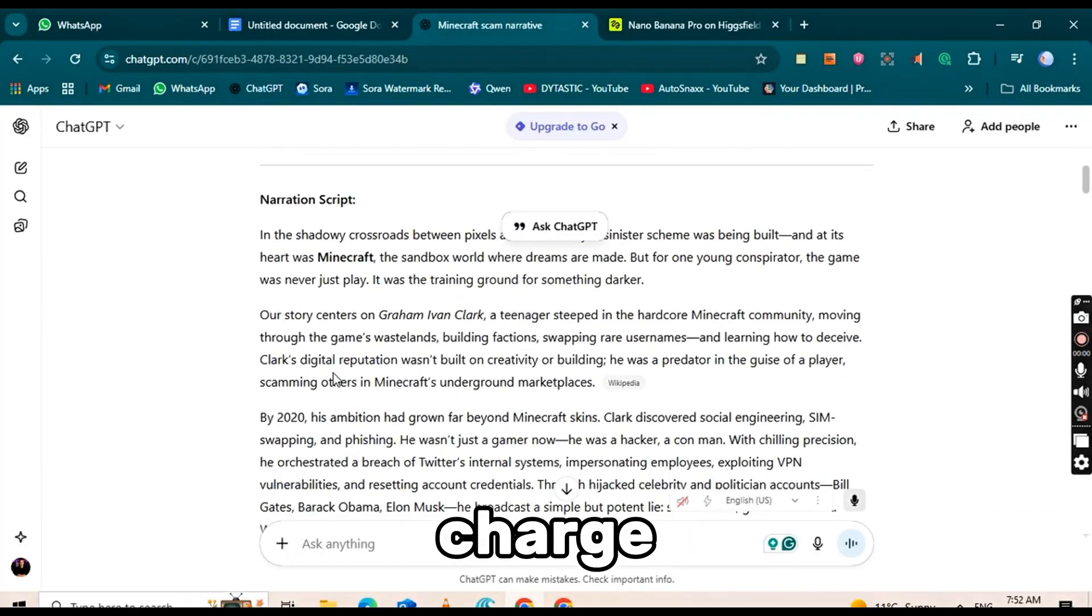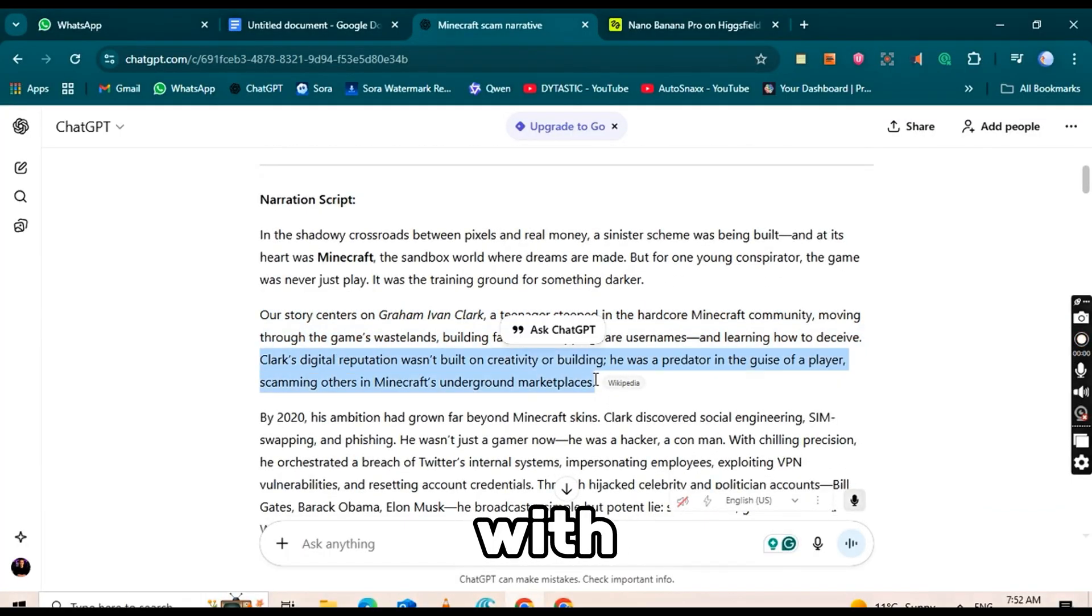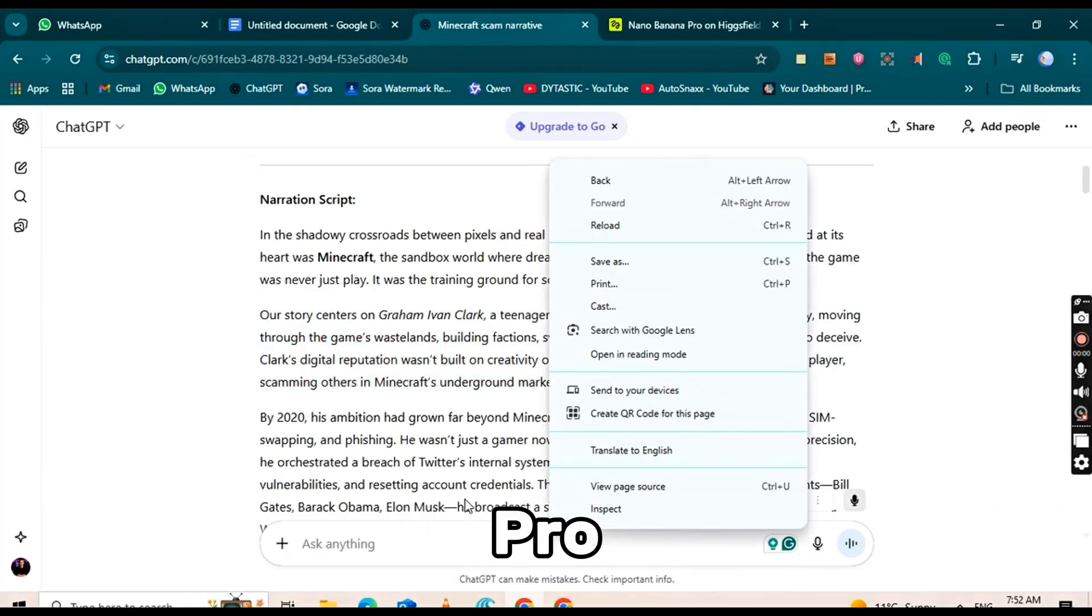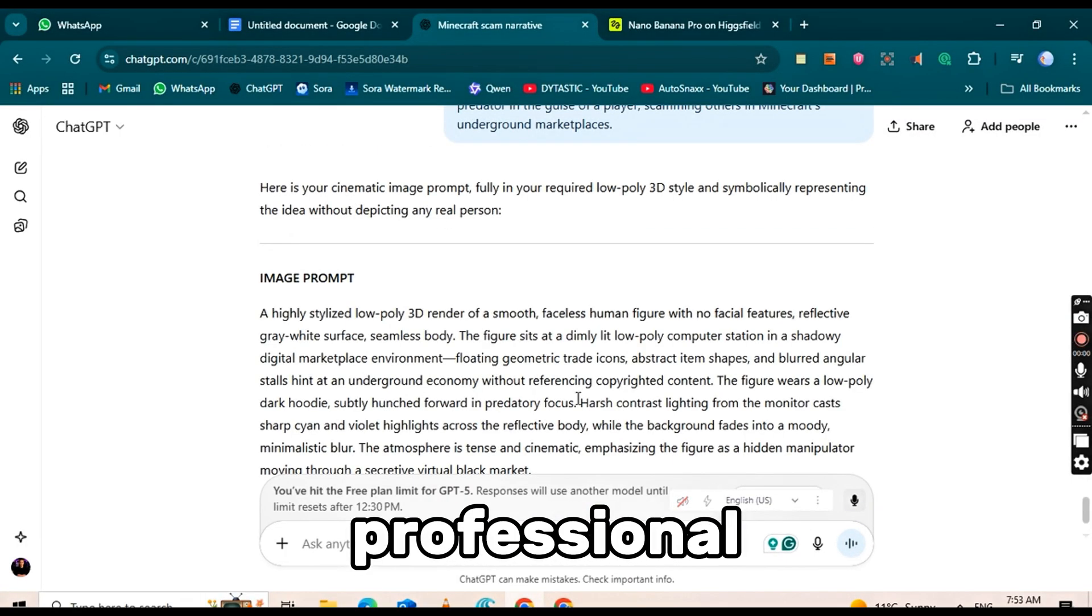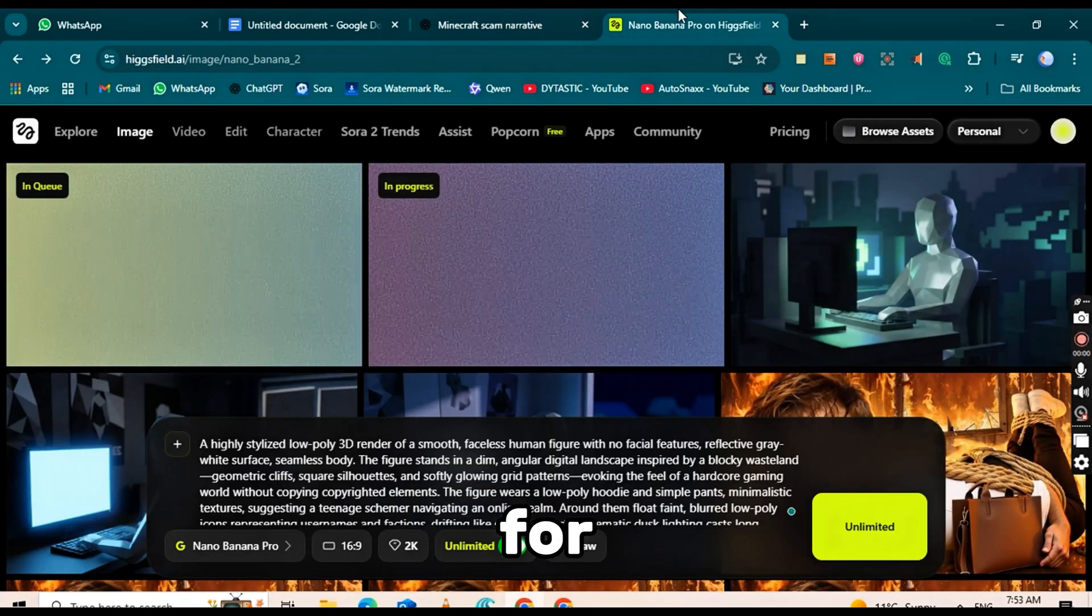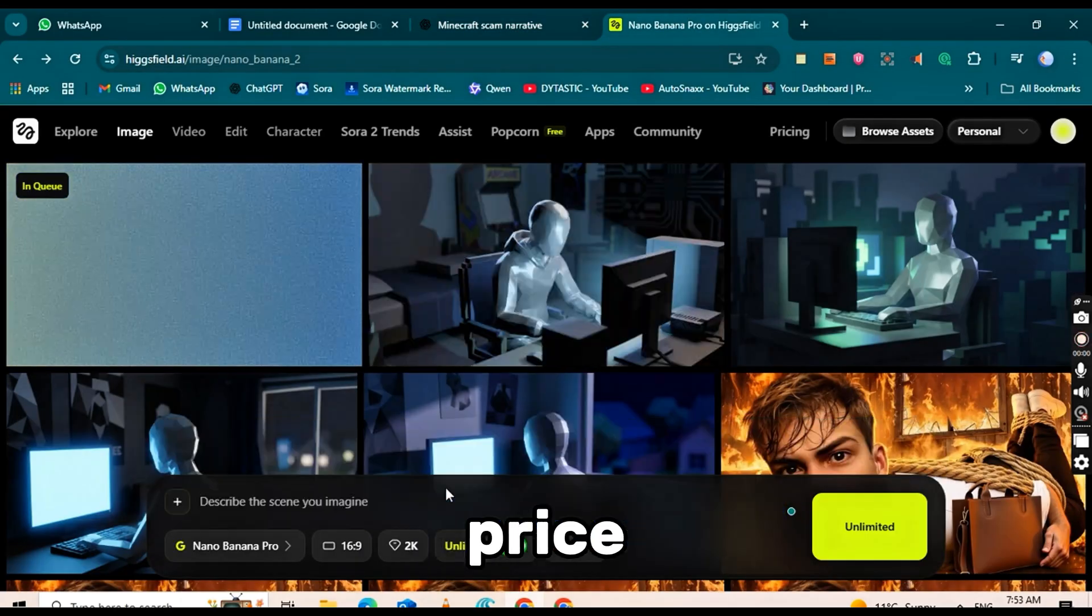Most AI tools charge much more, but with Nano Banana Pro, you get high-quality, professional images for a fraction of the price.